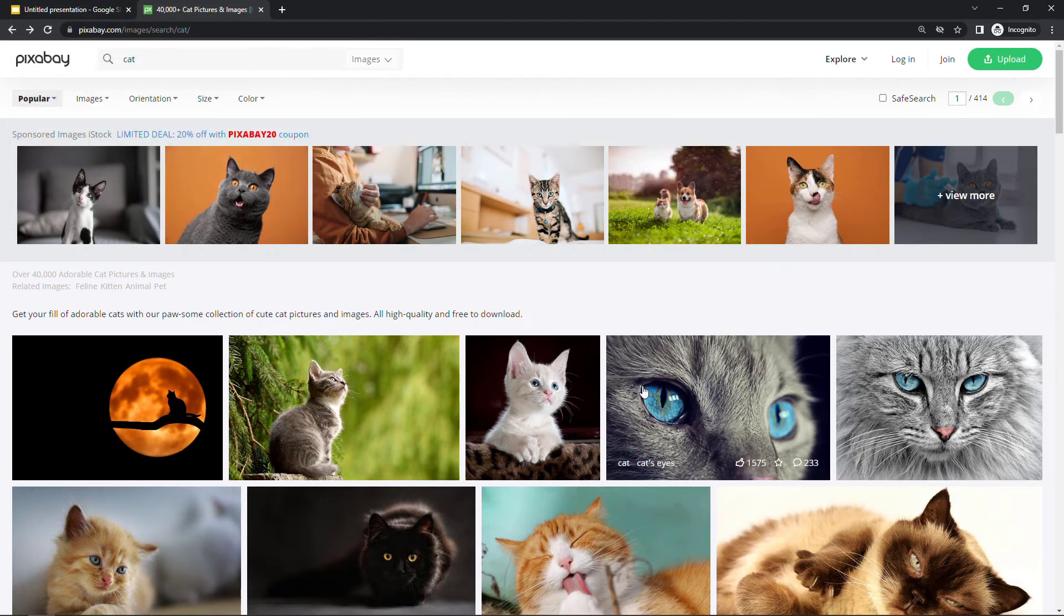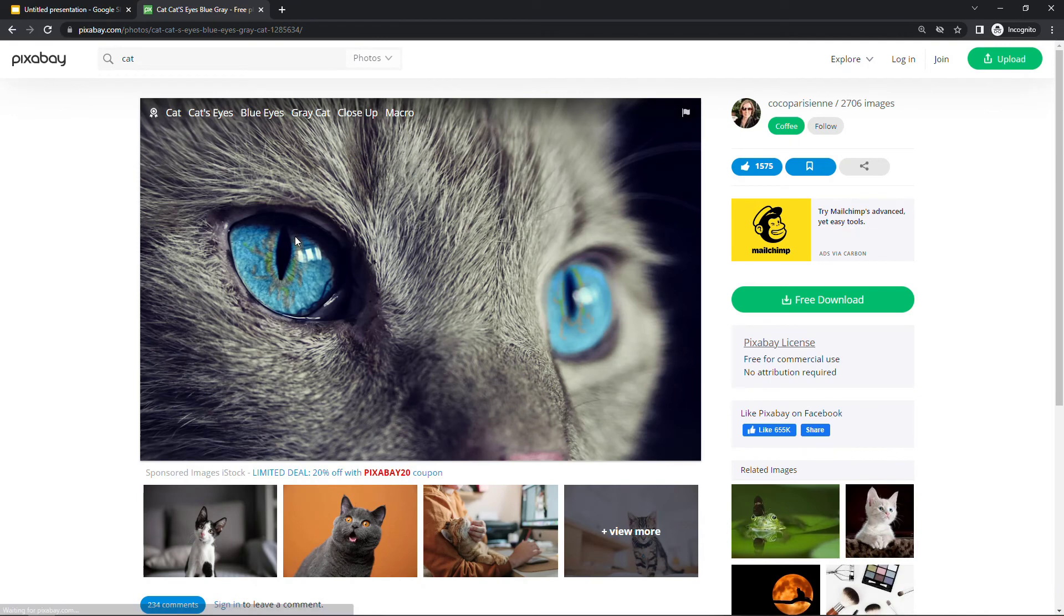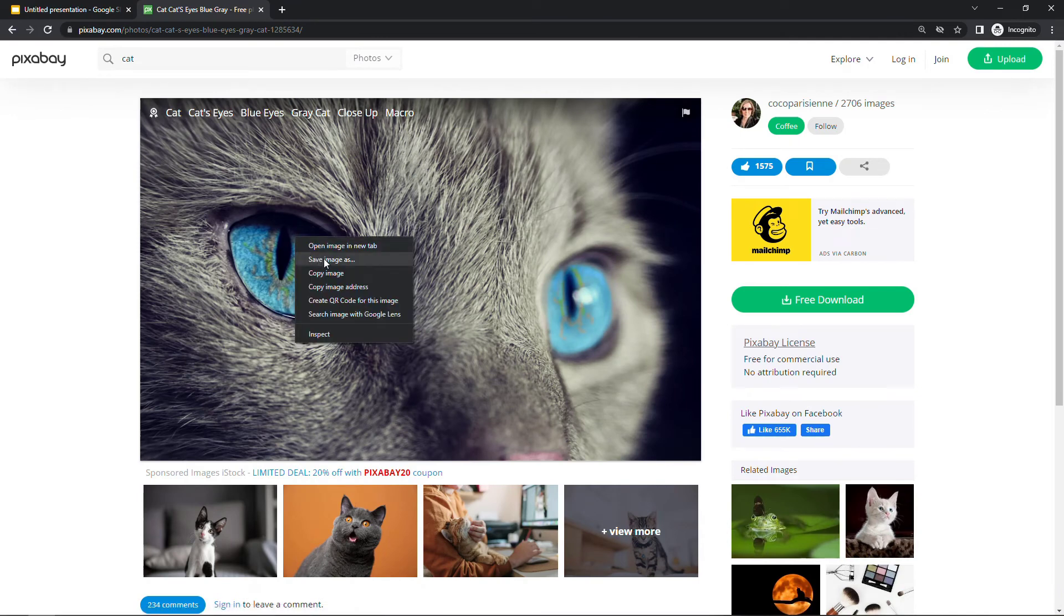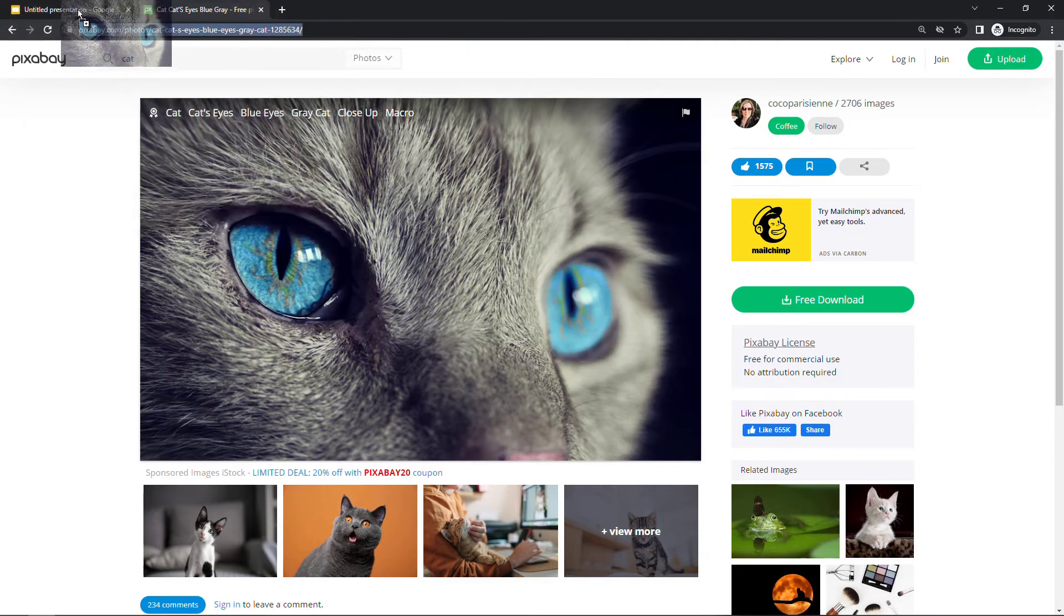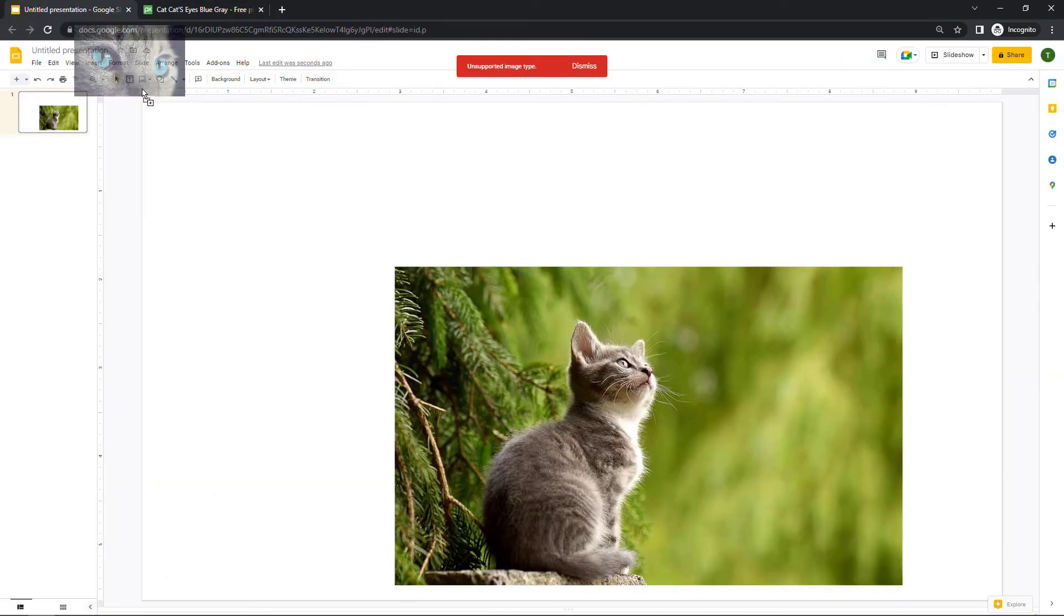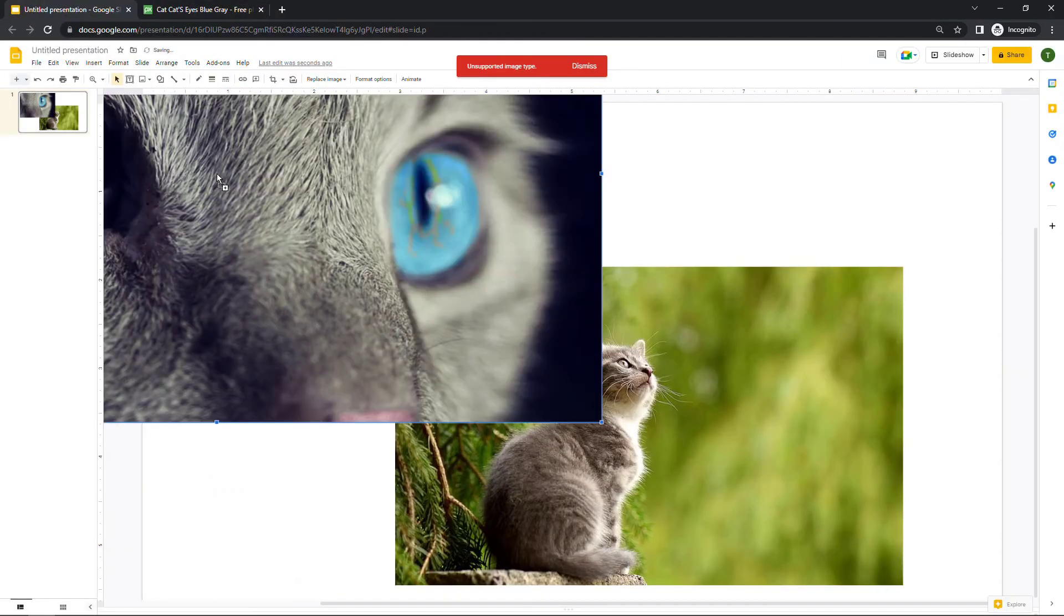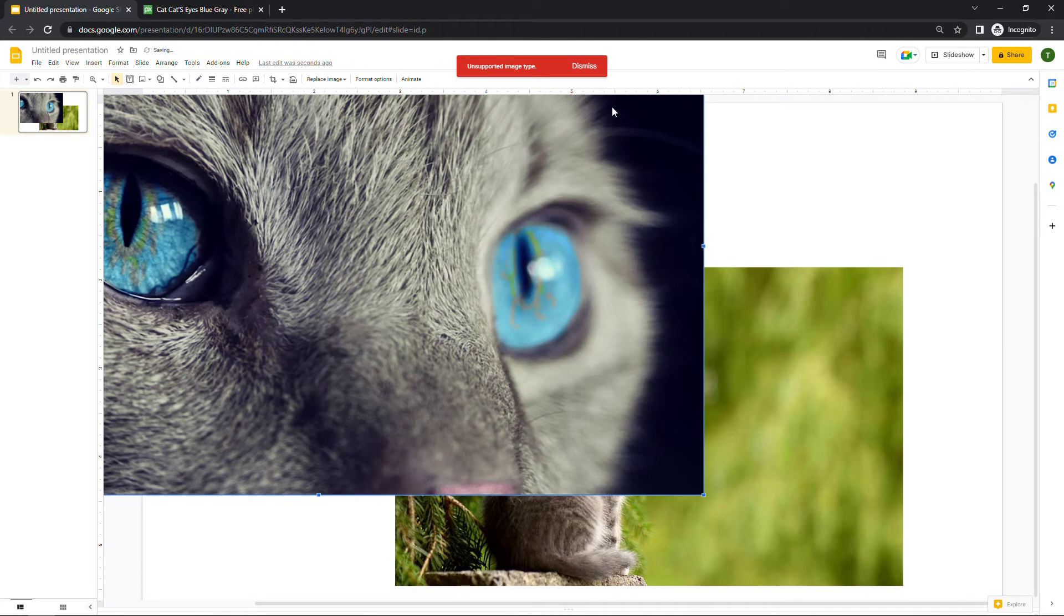For this particular one, if I were to click into it though and do another 'save image as,' this is the PNG version and that one should work just fine. We could drag that up here and drop it here in our slides.